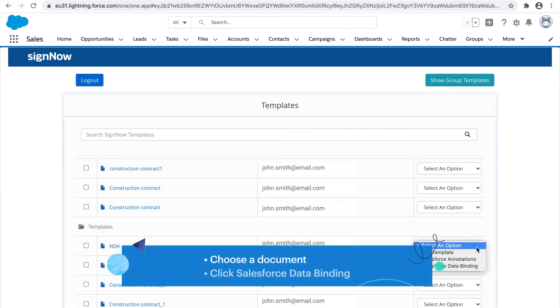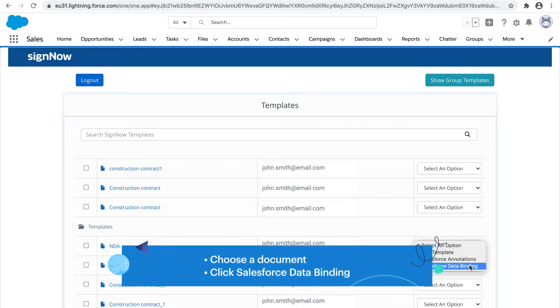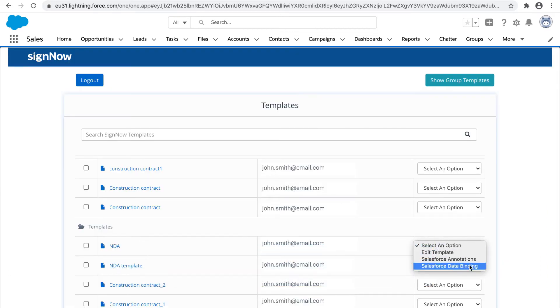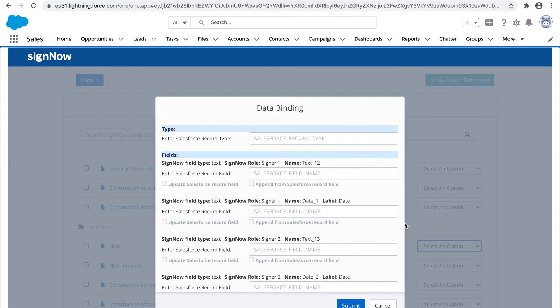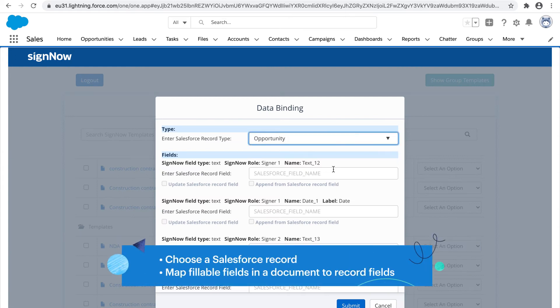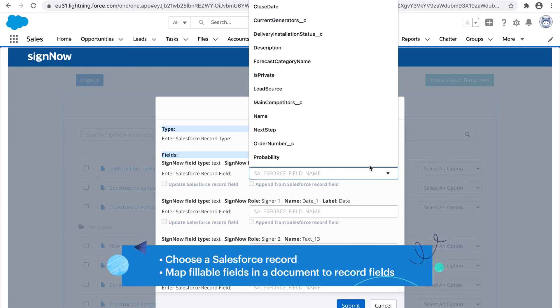Create data-driven contracts, agreements, and invoices. Pre-fill documents with Salesforce data.